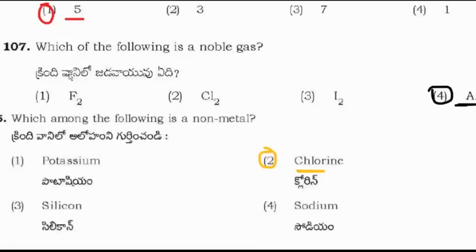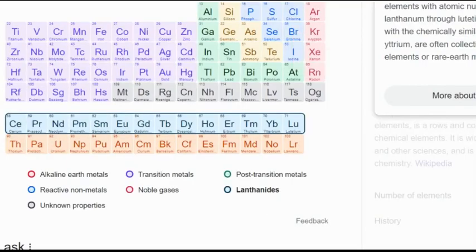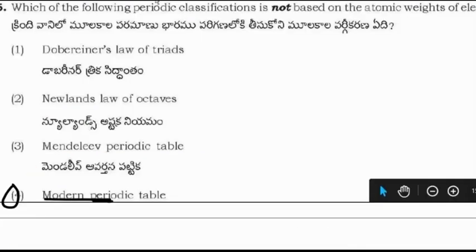The valency of an element belonging to group 5A of the modern periodic table is 5. Question: Which of the following is a noble gas — F₂, Cl₂, I₂, or Ar? Argon (Ar) is the noble gas. Question: Which periodic table classification is not based on atomic weight? The modern periodic table is not based on atomic weight — it is based on atomic number.